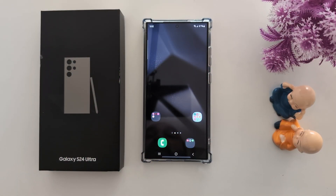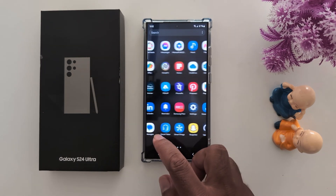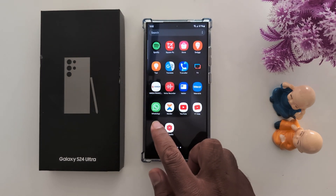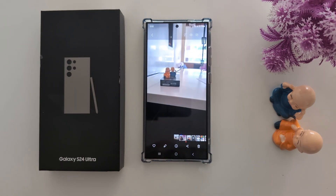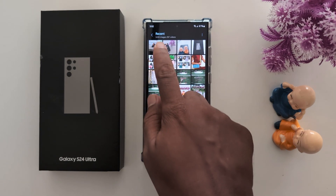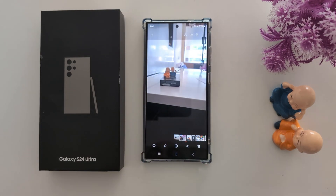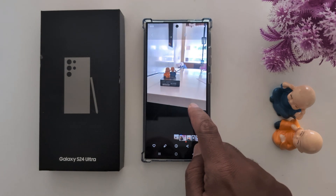How to copy an object from one image and paste it to another image on a Samsung S24 Ultra. Open the app drawer and tap on the phone gallery. Select any photo you want to copy or move an object from.